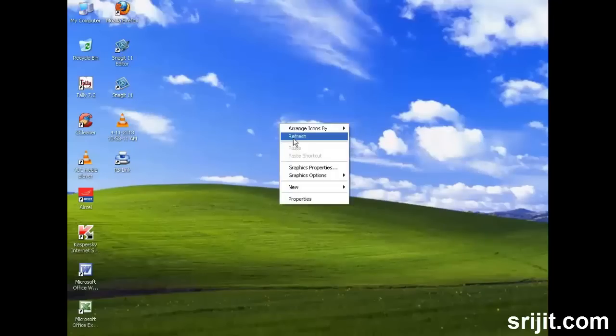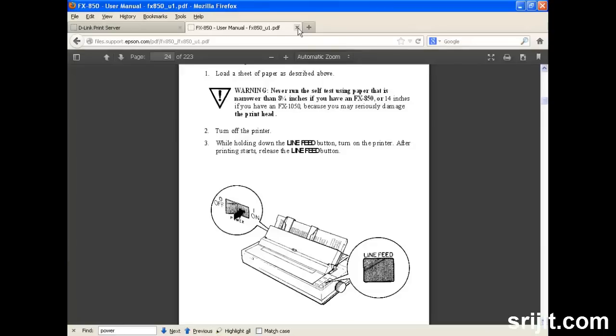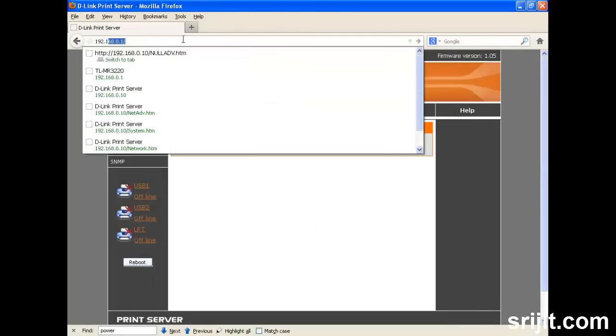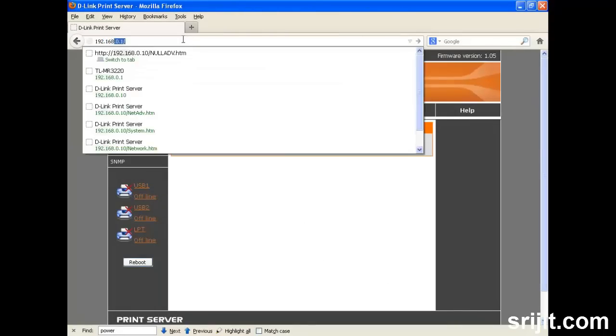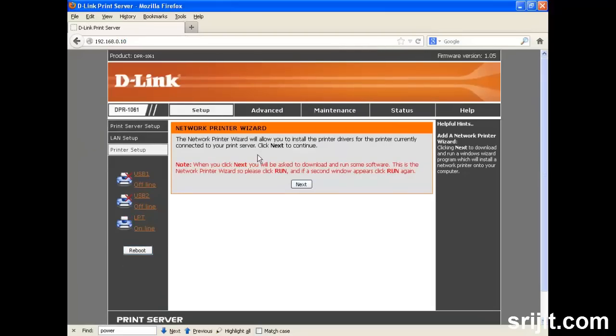So we will move through the web interface. We can move on to 192.168.0.10 and give the default password as admin. Then we have to download a piece of software or application which we will use to install the print server service in our system.